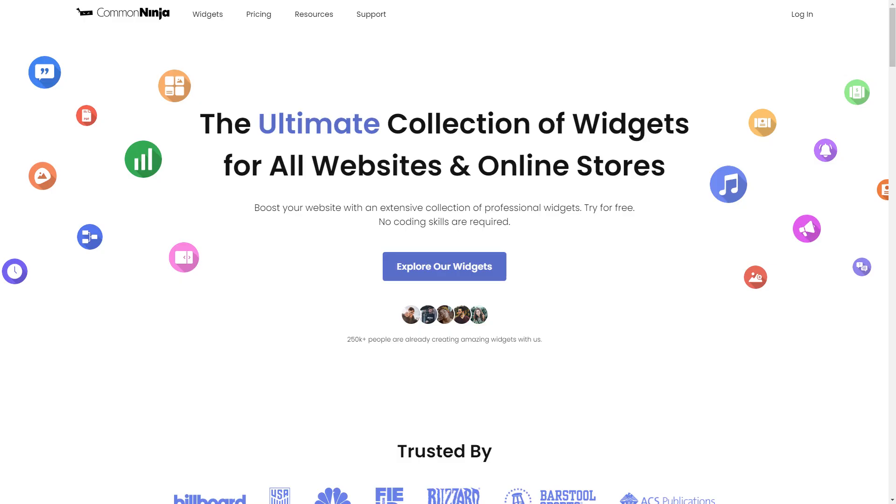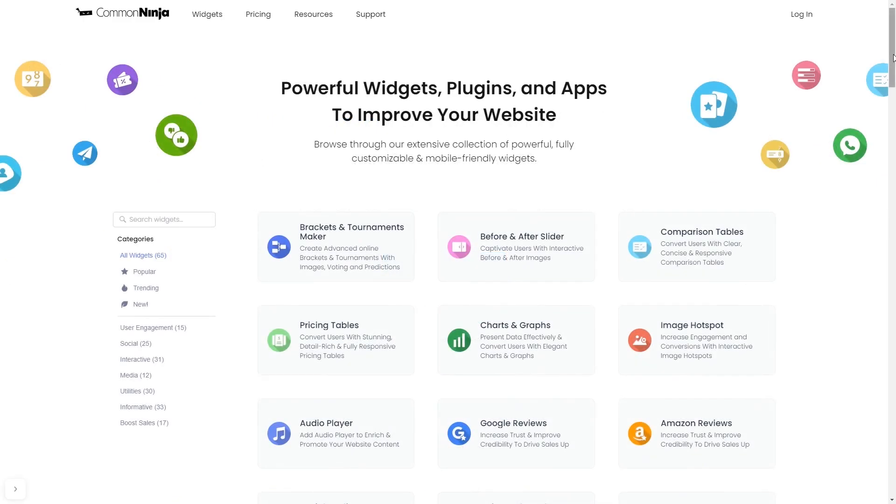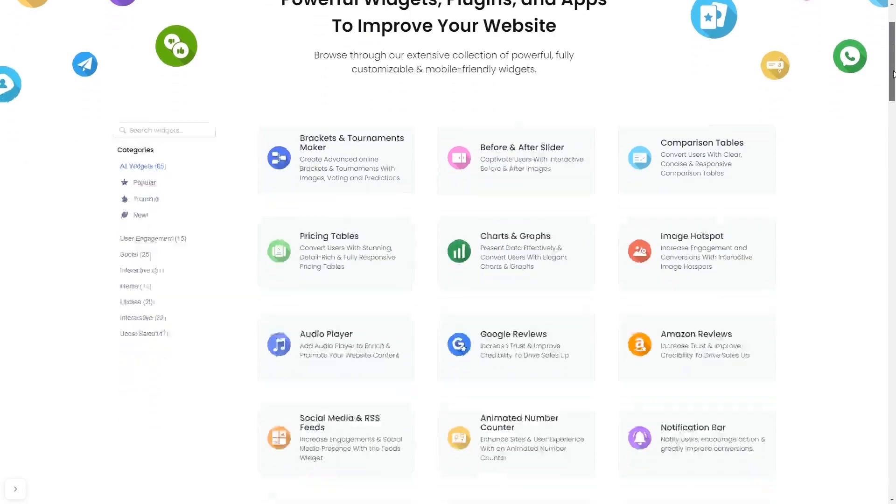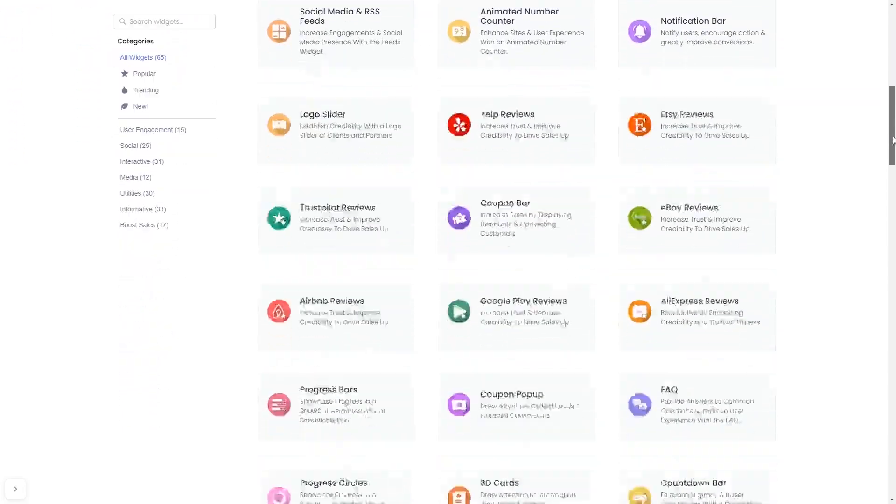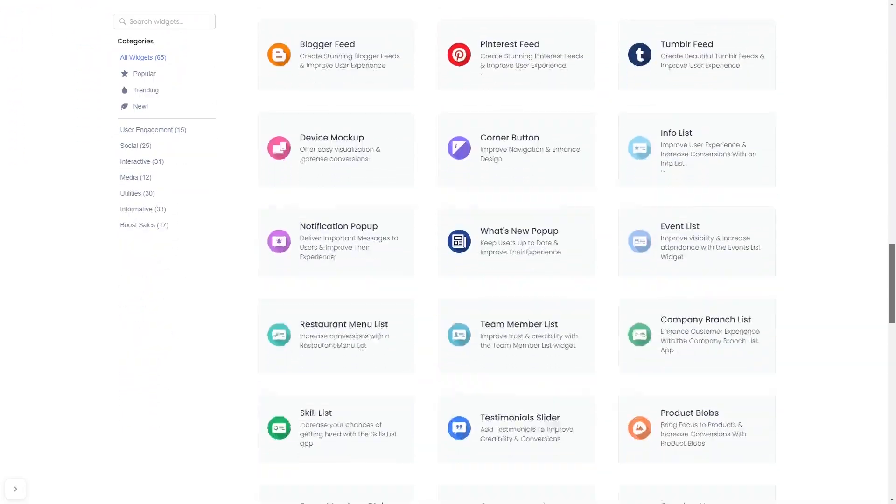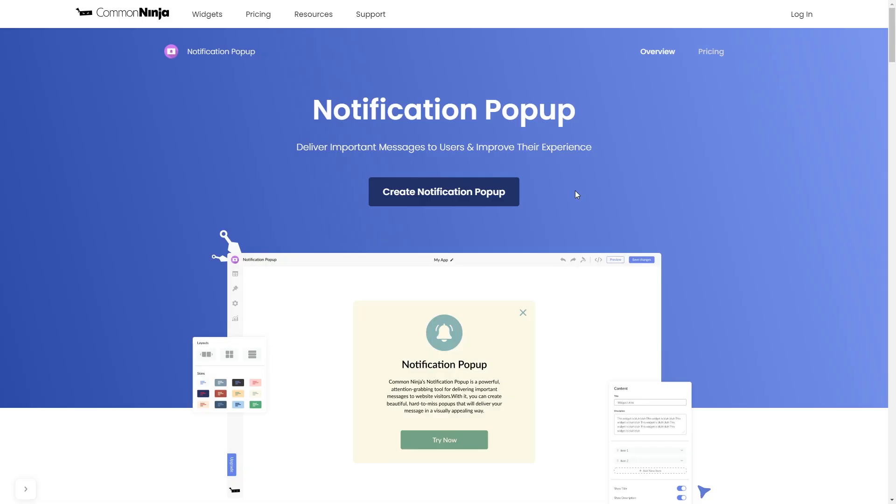To start, enter Common Ninja website. Choose your widget from our large collection of widgets. And once you've entered the widget page, click on the create button to enter the notification pop-up editor.